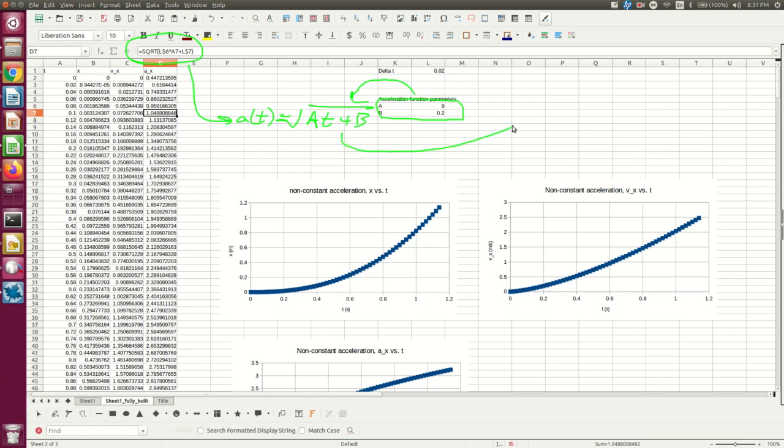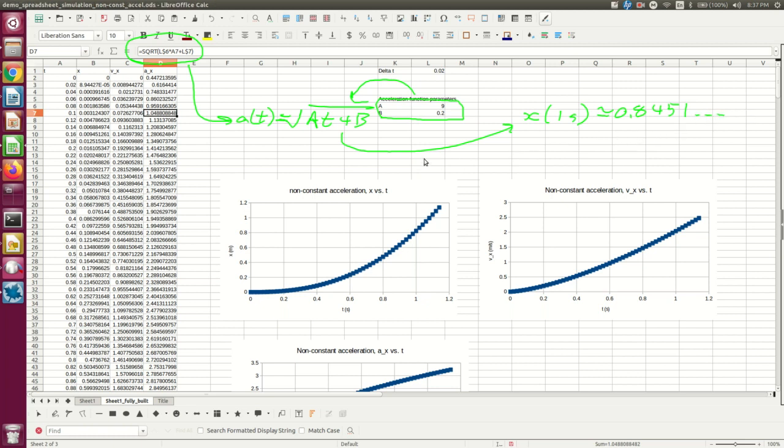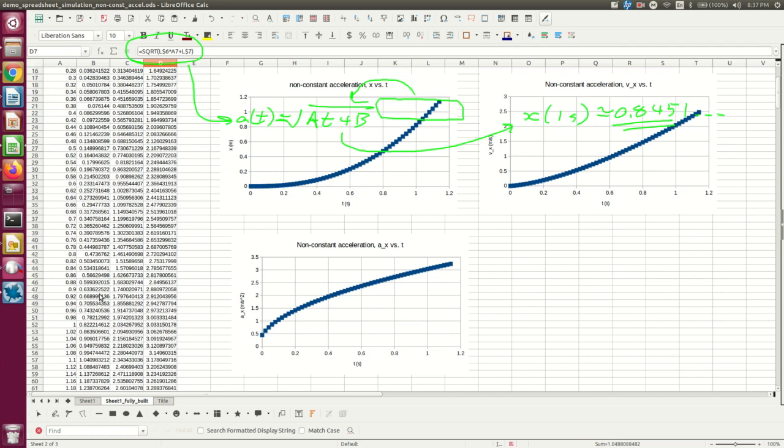If you know some calculus, then you can integrate that twice and show that X at one second should be about 0.8451, and many more digits. So let's see how we did with our spreadsheet approximating this. If I go down to T equals 1, we see 0.8222.